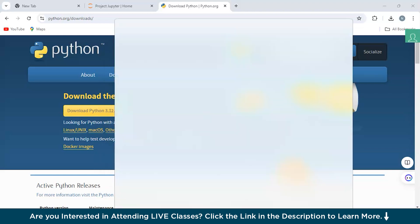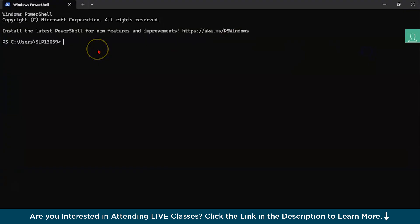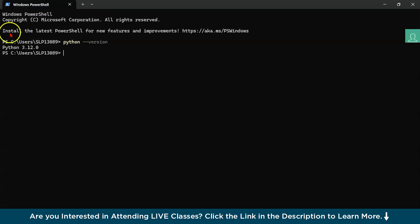Now let's open the terminal and check whether Python is correctly installed. We're going to type 'python --version'. As you can see, the output confirms we have successfully installed Python. That covers our prerequisite.